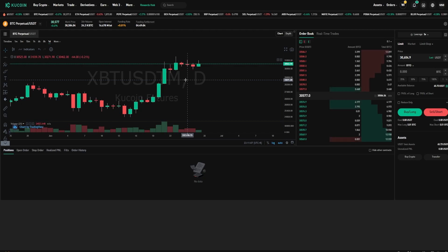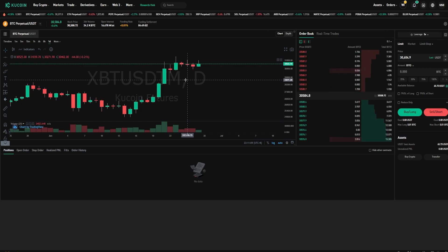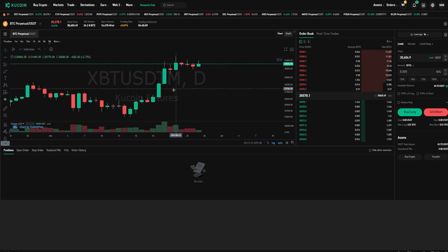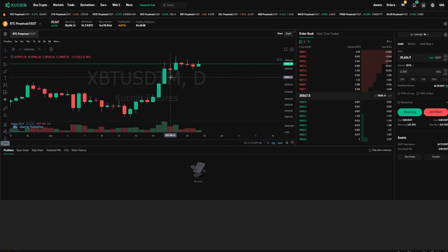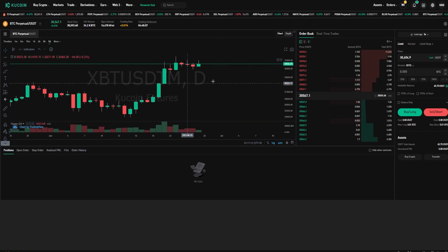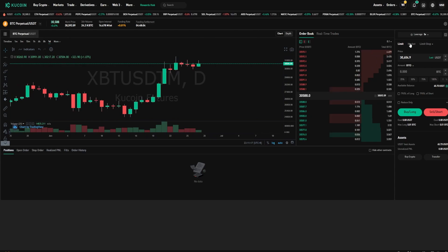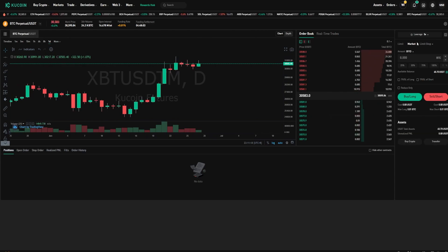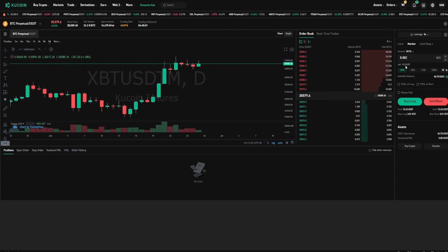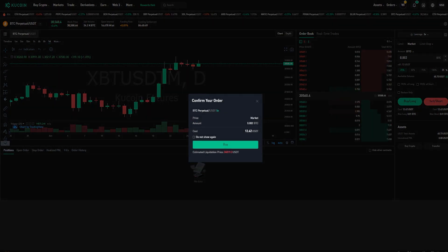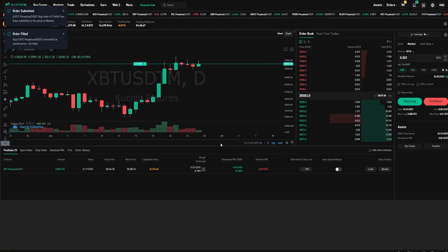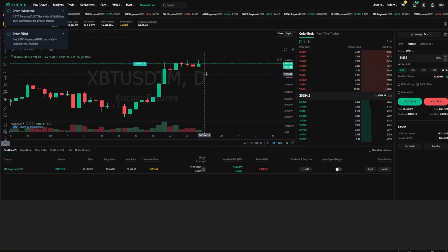First I'll show you how to set a stop-loss for a position that's already open, then I'll show you how to set a stop-loss while you're opening a position, and I'll do that using Bitcoin versus Tether on the daily chart here. So I'm going to quickly come over here to the order panel and I'll market into a small long position. I'll just do 25% and I'll go ahead and click on buy long and I've opened myself a small long position.